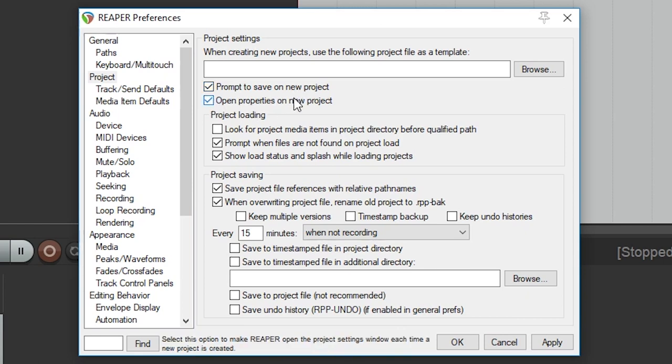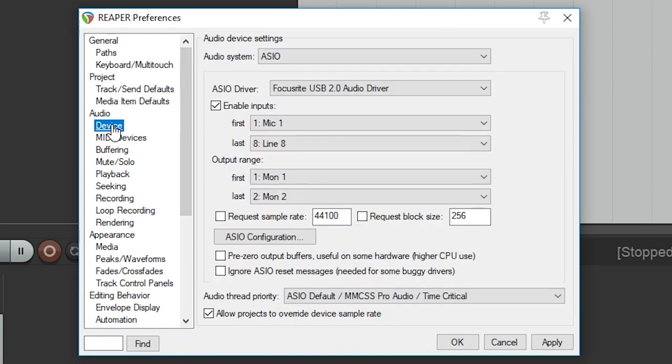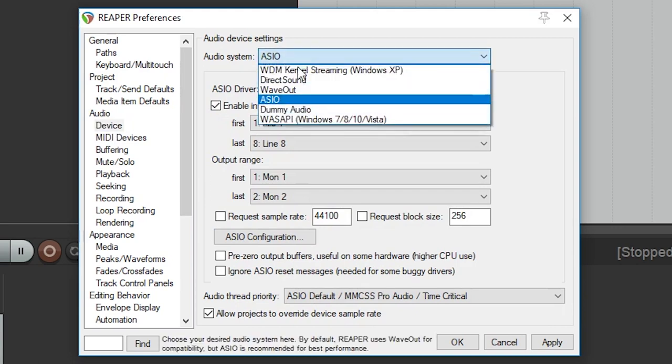We won't need to make any adjustments to the track/send defaults or the media item defaults. The next set of options allows us to configure our input and output hardware. We'll start with the devices menu since the audio menu just gives us controls over when Reaper takes control of the audio interface and we don't need to change any of that.